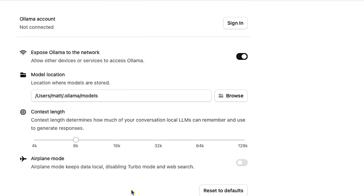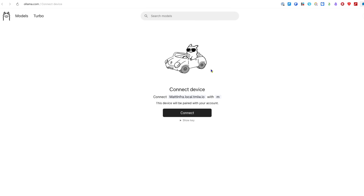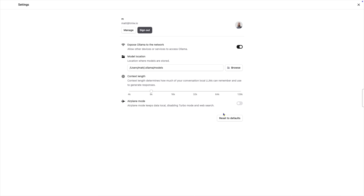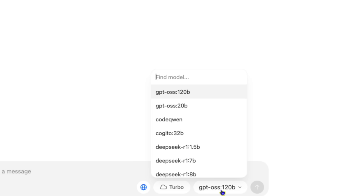So if you watched my previous video introducing the new UI, you may remember I said something about this sign-in button. And now that they've announced it, I can sign in and we can see what this is all about. Back at the main screen in the UI, I can choose one of the two new models from OpenAI. There's a 20 and 120 billion parameter model called GPT OSS. Next to the model selector dropdown is a button for Turbo.